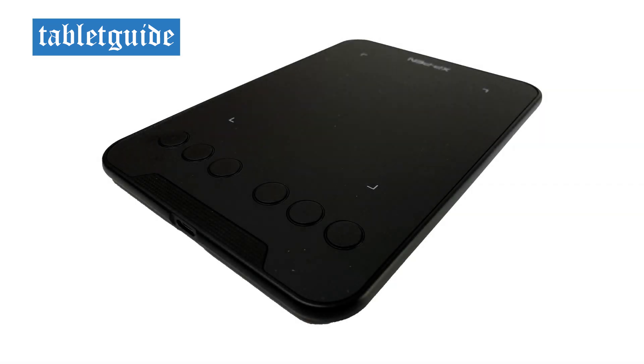The tablet itself has six programmable shortcut buttons running vertically down the left side. Also on the left side is the USB port for the power lead.